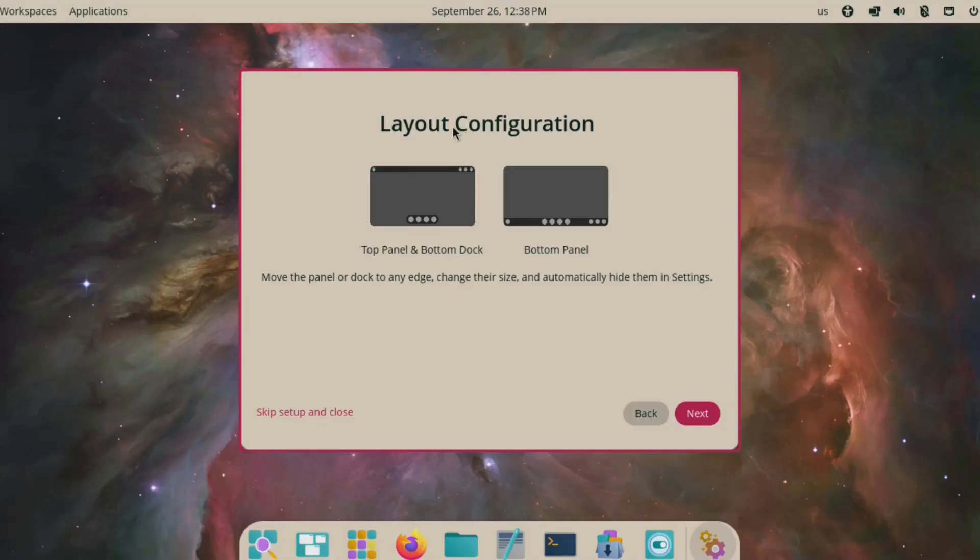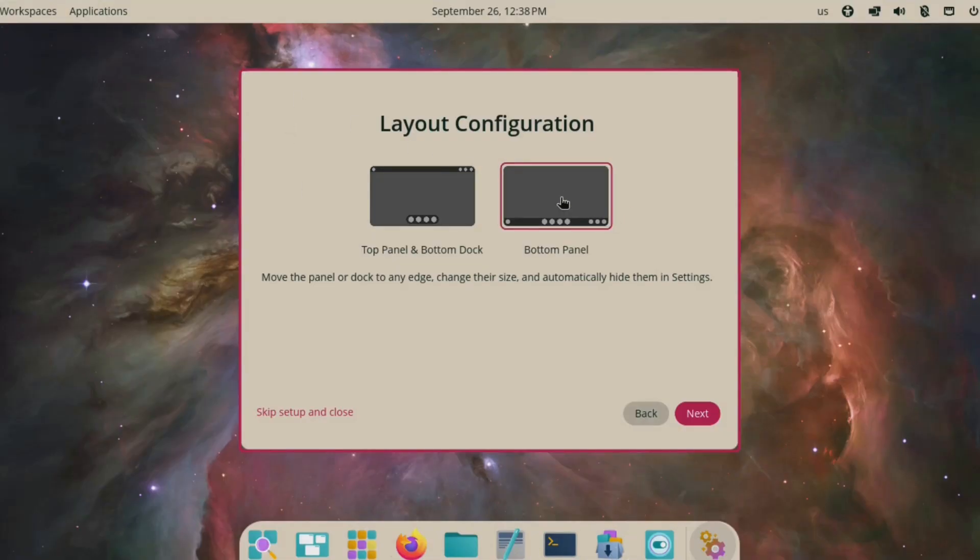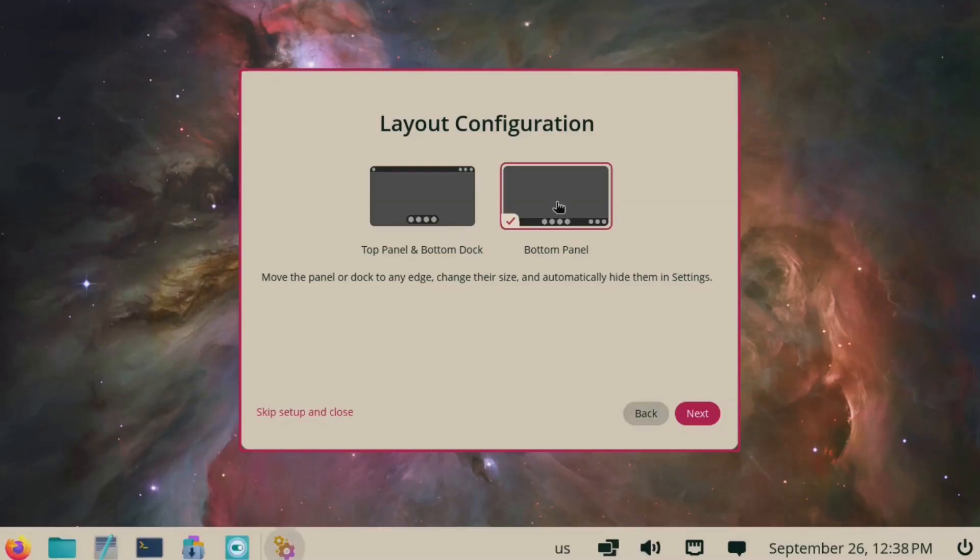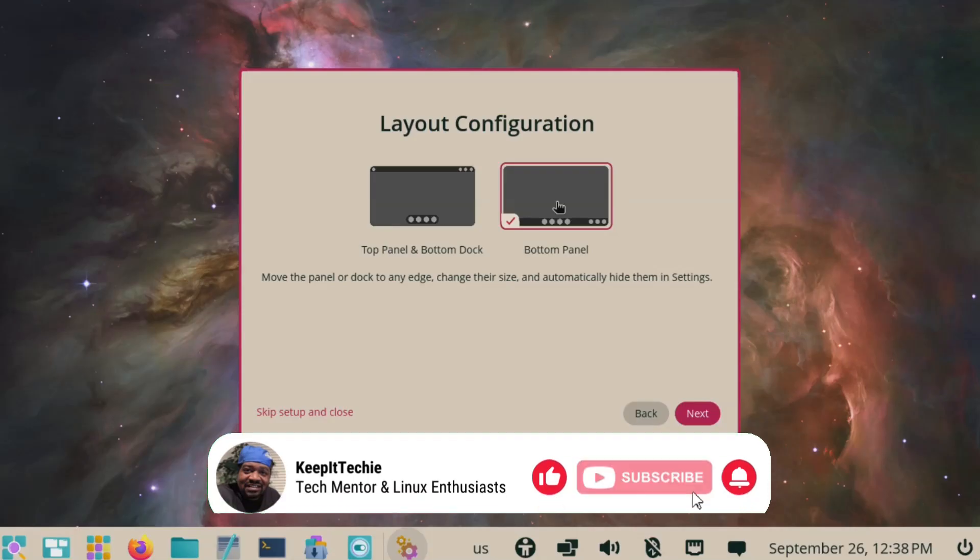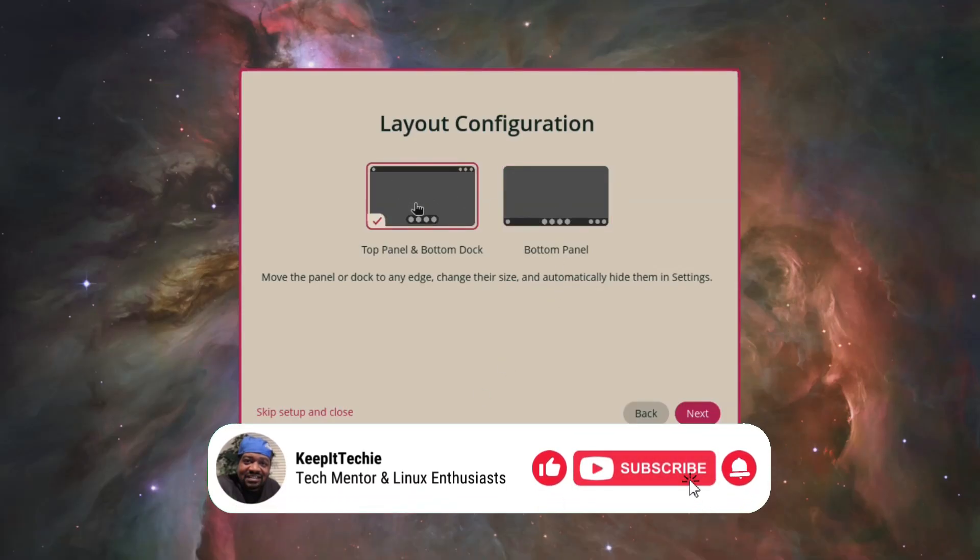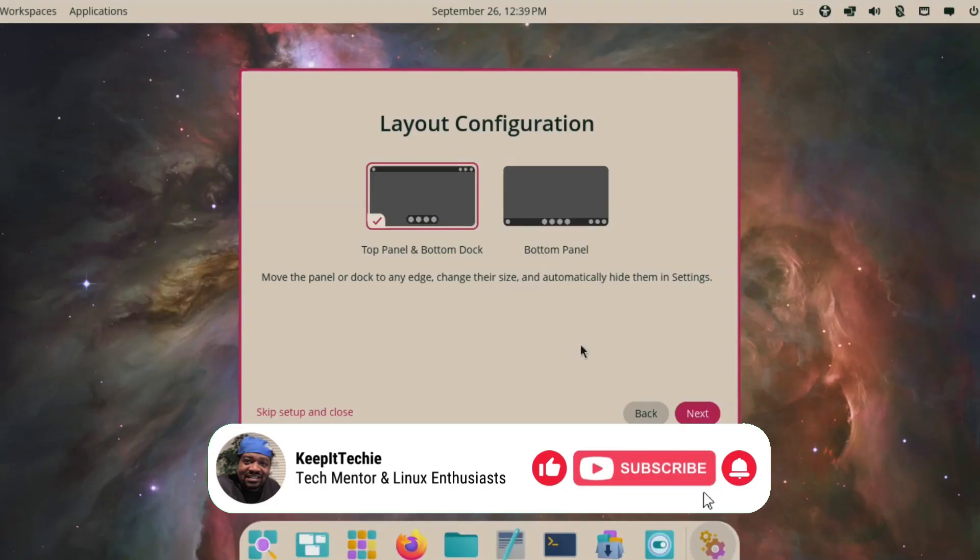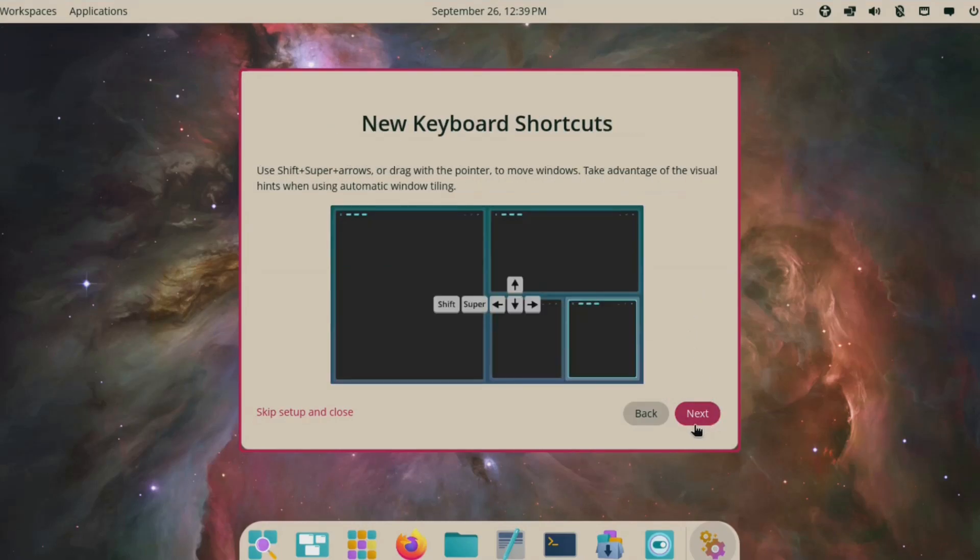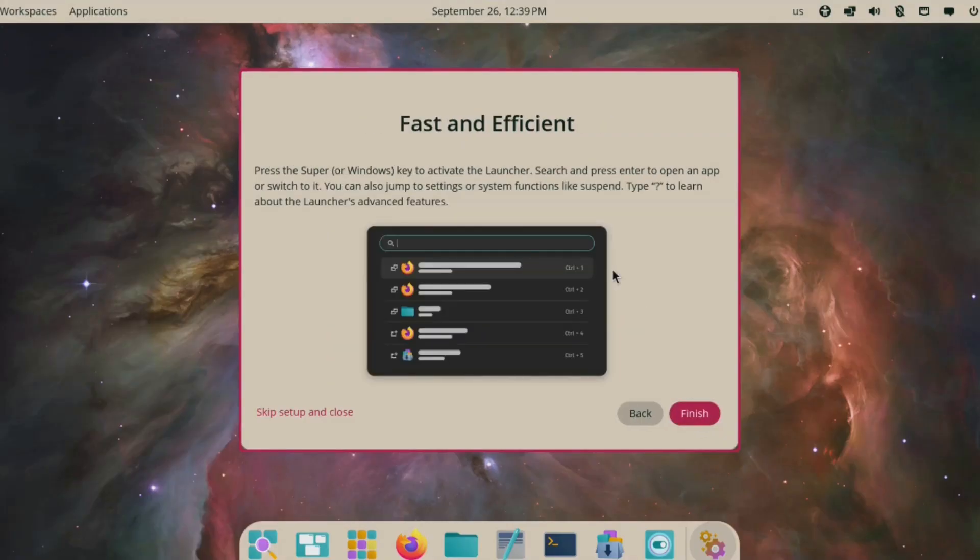Like for instance, the layout configuration. You can do the top panel or bottom dock, which we already have set up that way, or you can go with just a bottom panel. I'm going to just leave it at the top. Actually, let's click on the bottom panel so you guys can see the options that you have. That's the bottom panel. And then this is the top panel and bottom dock. So let's roll with that because that looks cool. And workspaces to show you guys what you could do with it. Let's go next here. That's your keyboard shortcuts. It talks about it. Let's go finish right here.